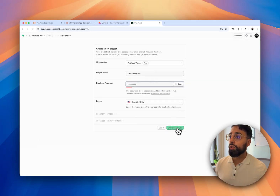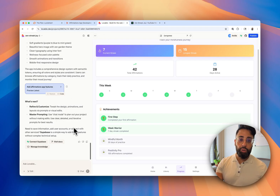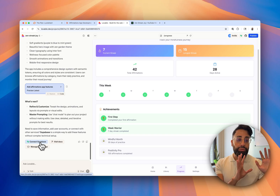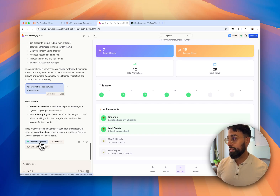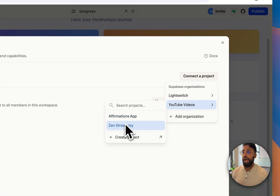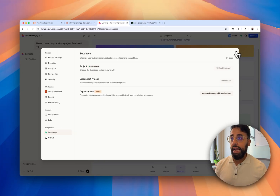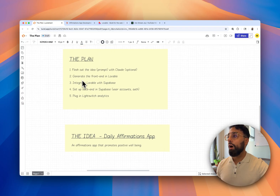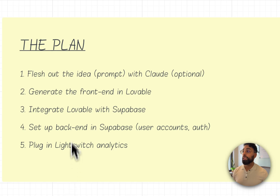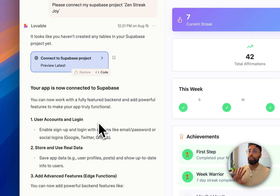Now that we've created the project in Supabase, we go back to Lovable and connect again. This time we don't have to create a new one — Zen Streak Joy is right there. Now that it's connected, we've basically completed our third step: integrating Lovable with Supabase.